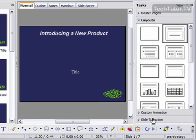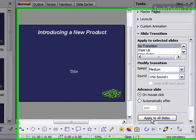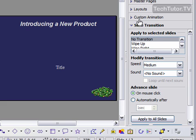At the very bottom, you want to click on Slide Transition, and here's your settings for your slide transitions.